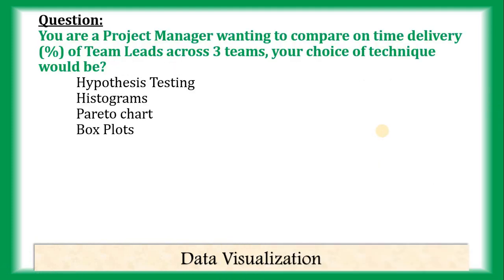Second question. You are a project manager wanting to compare on-time delivery. Now, we are going to compare three teams, right? So, in this case also, we can apply Boxplot.